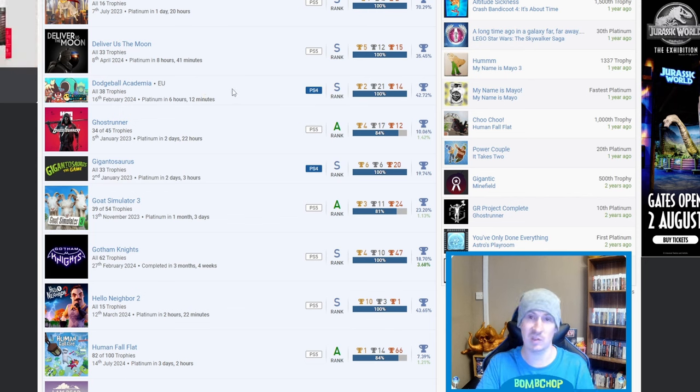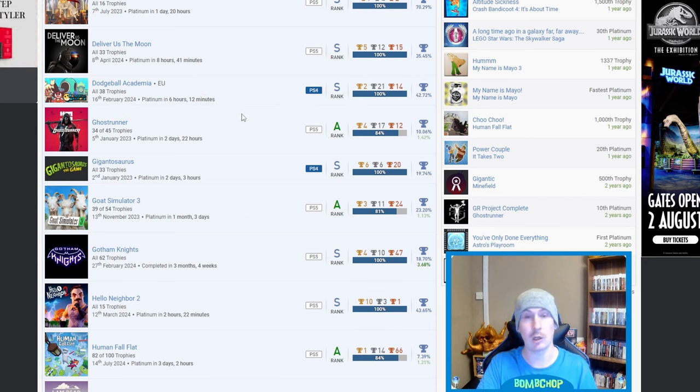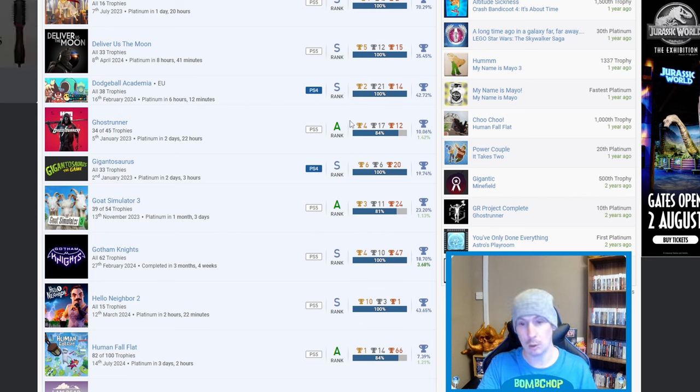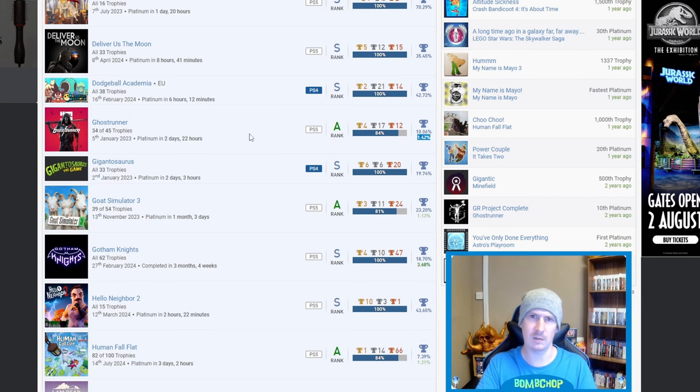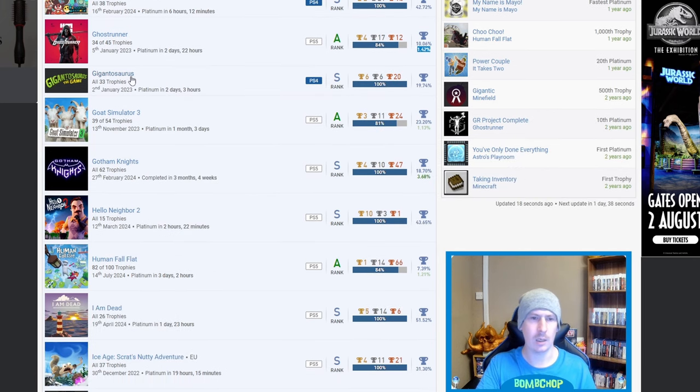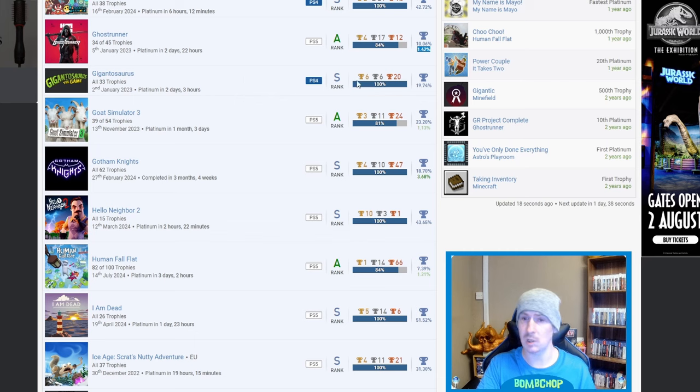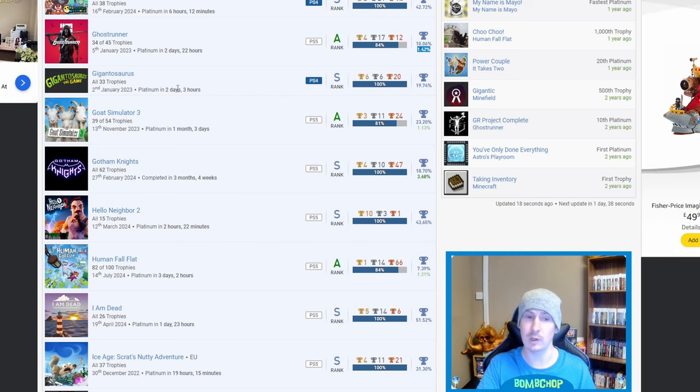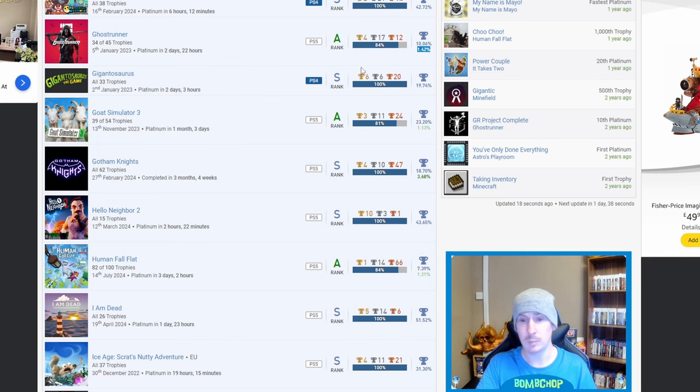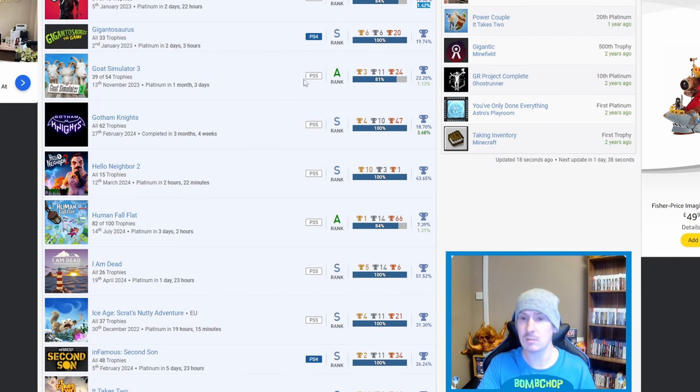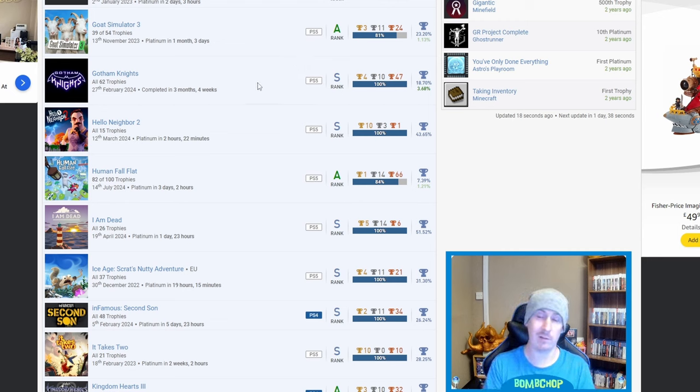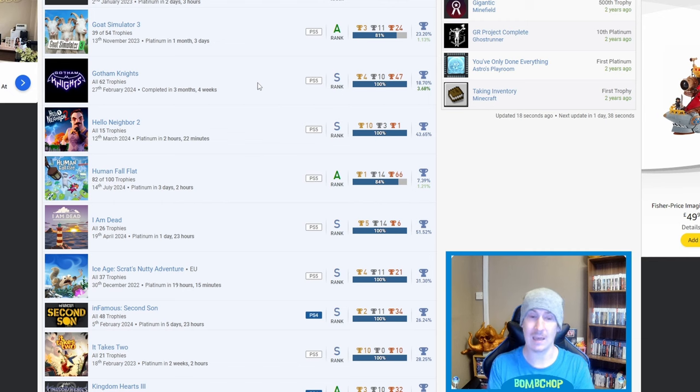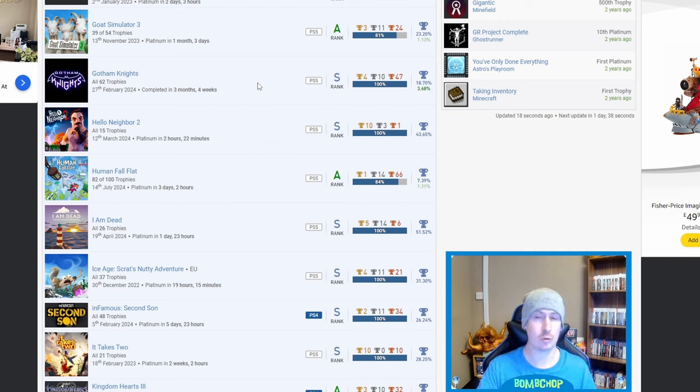Ghost Runner - nice. Are you working on the DLC currently or is just the platinum and that'd be that? Gigantosaurus - I don't know what that game is, I've heard of it but I don't know what the trophy list consists of but fair play on that one as well. Goat Simulator 3 - nice. Gotham Knights - that's one that I haven't seen very often. I know that the game wasn't very well received but I think the trophy list isn't too bad from what I remember.